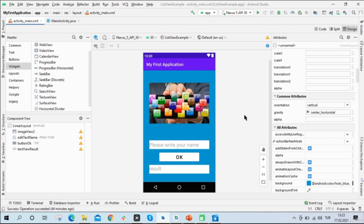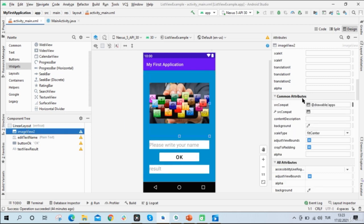All righty then, so these are the things that we can do on the design page. We can also do something on the Java side using Java code. But before we go to Java side, I need to give this Image View an ID.